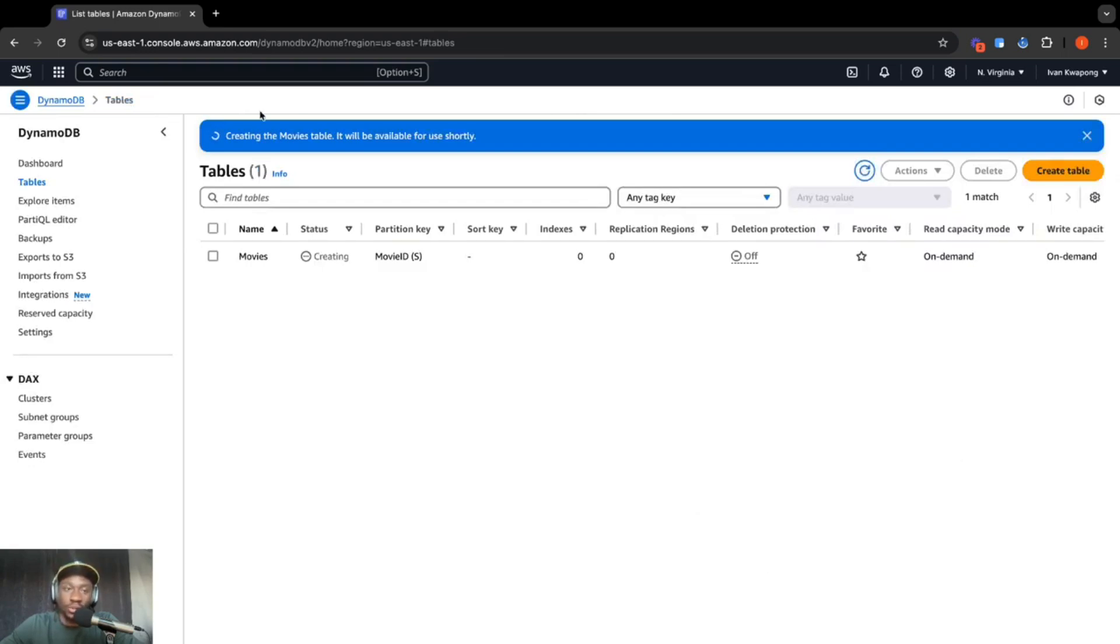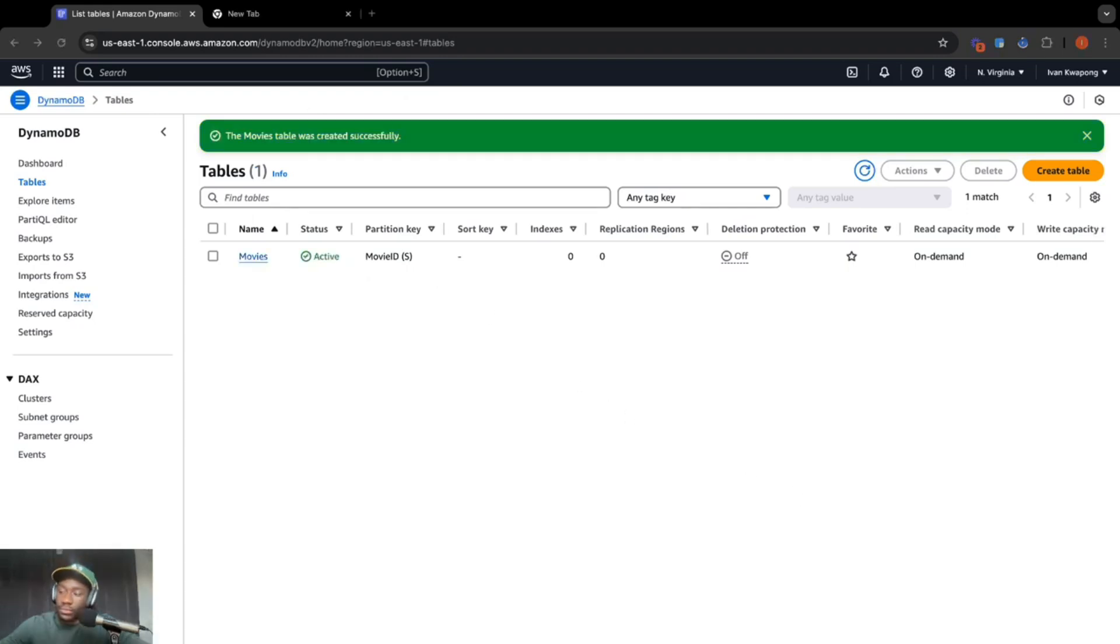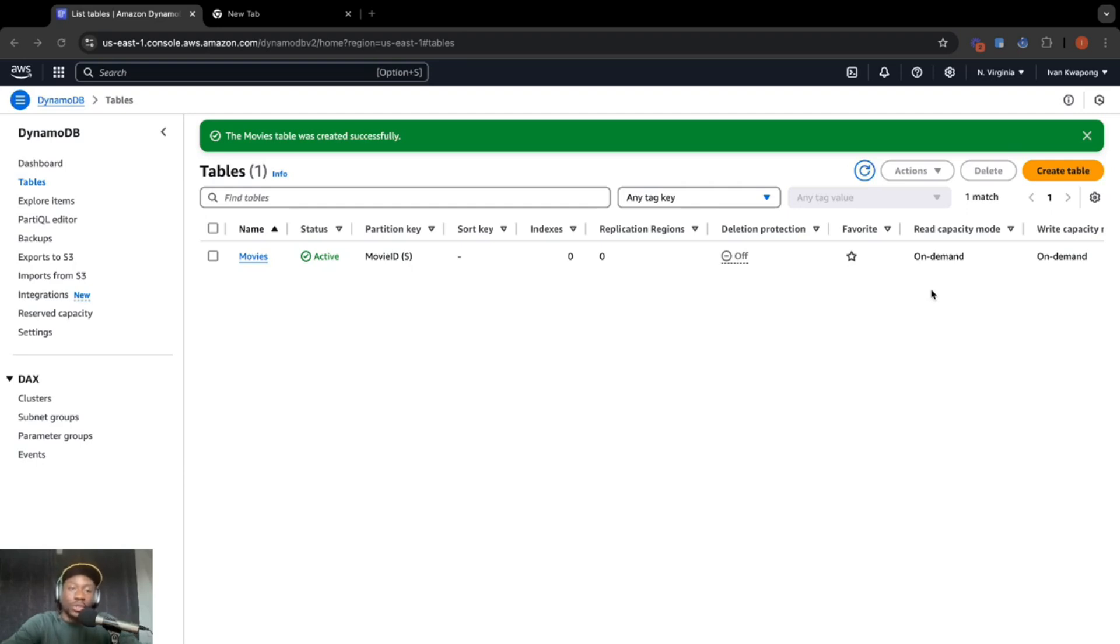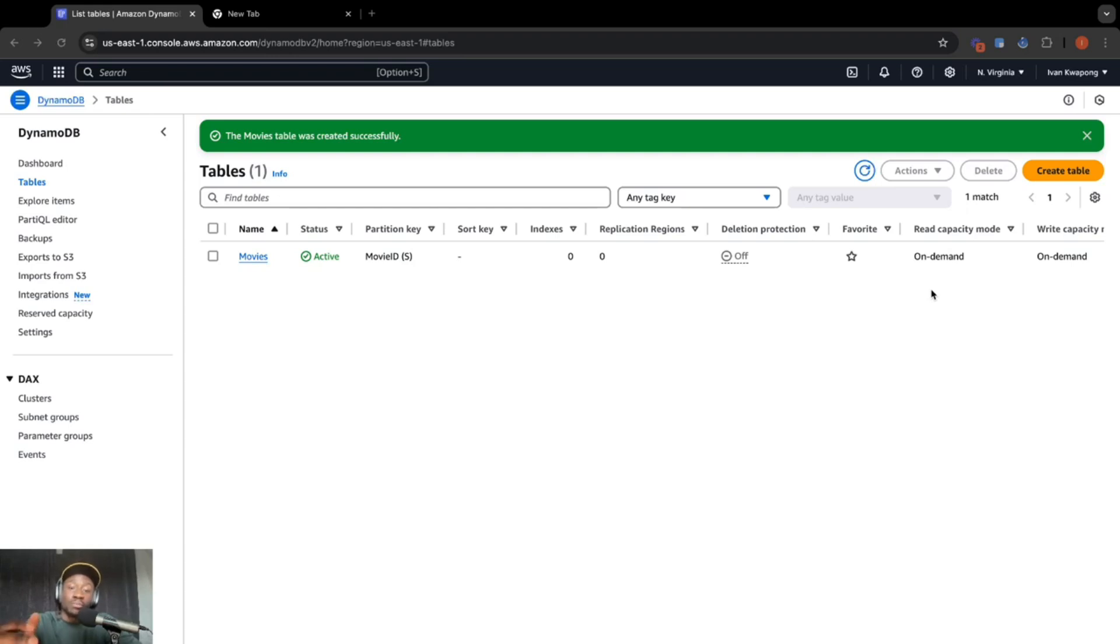So just give it a few seconds to load. Okay, so our movie table has finished creating. Now we are going to use an open source database where it has movie information and use the REST APIs to retrieve some movie information, then send it back to our DynamoDB table.